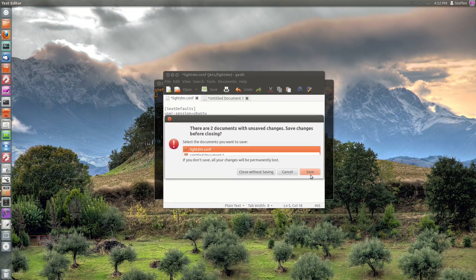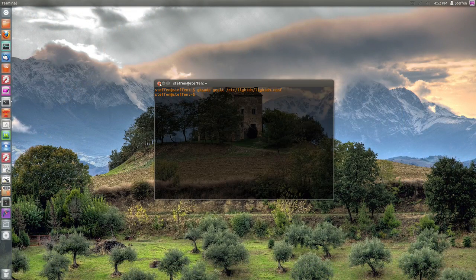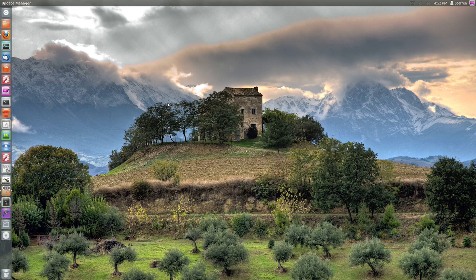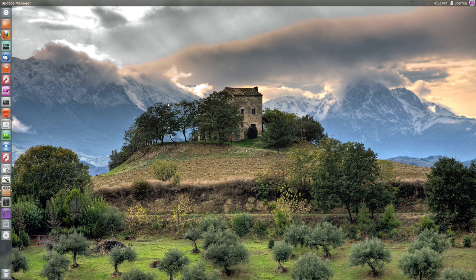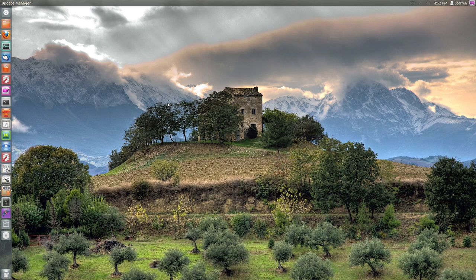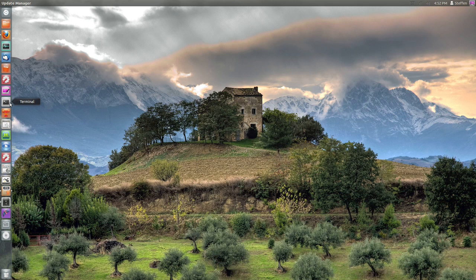Next time when you log out or restart your computer, the guest session will not be there anymore. The third thing I want to show you guys is how to change the system sounds.